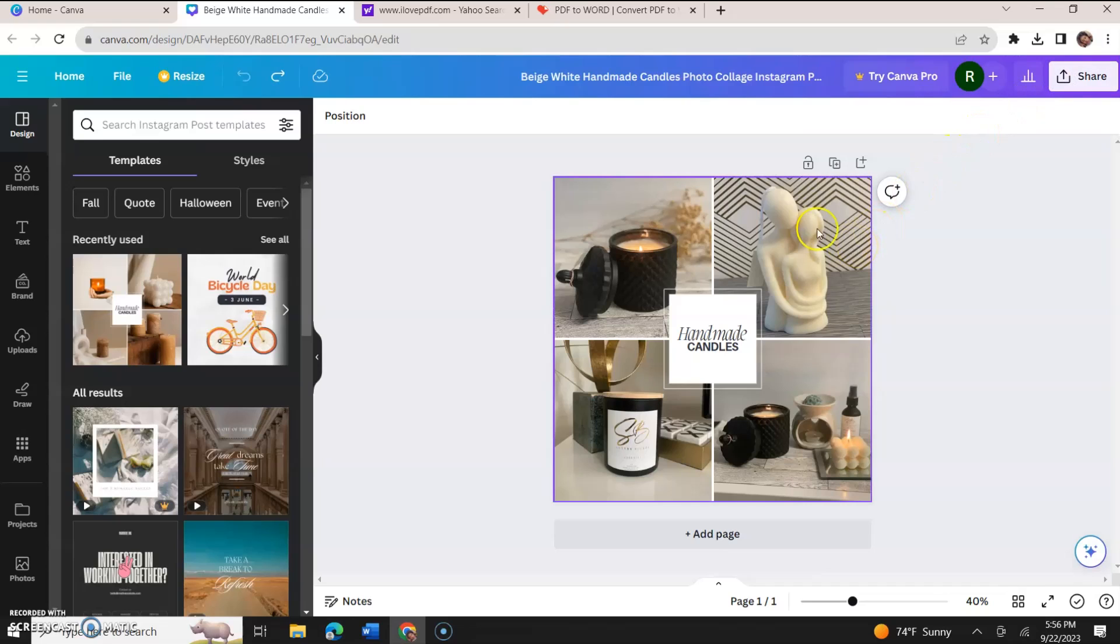She owns a candle company called SB Luxury Scents. I'll link her site in the description box down below in case you love candles. Her scents are really amazing, you could check her out.